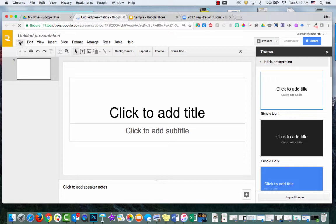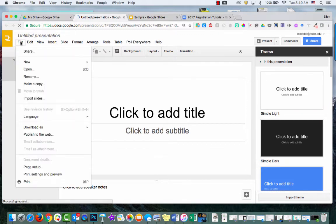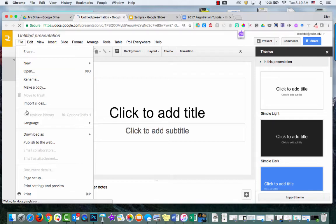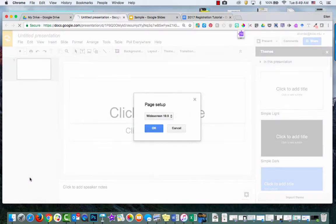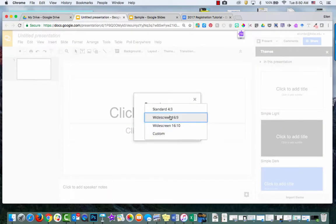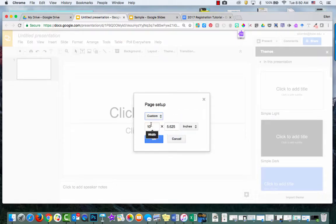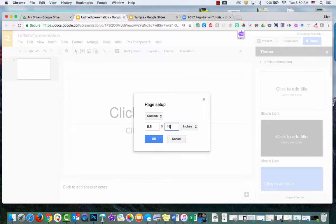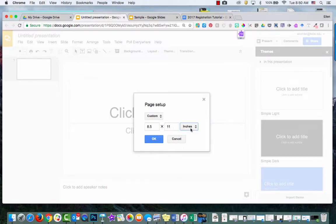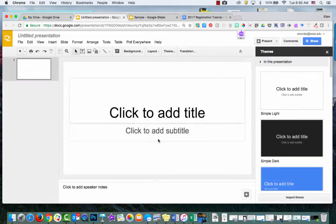So I just go File and I go down to Page Setup. And I click on Custom. And then I just change this to 8 1/2 by 11. Now notice by default it's inches. So if it's not, make sure that you change it to inches and then click OK.